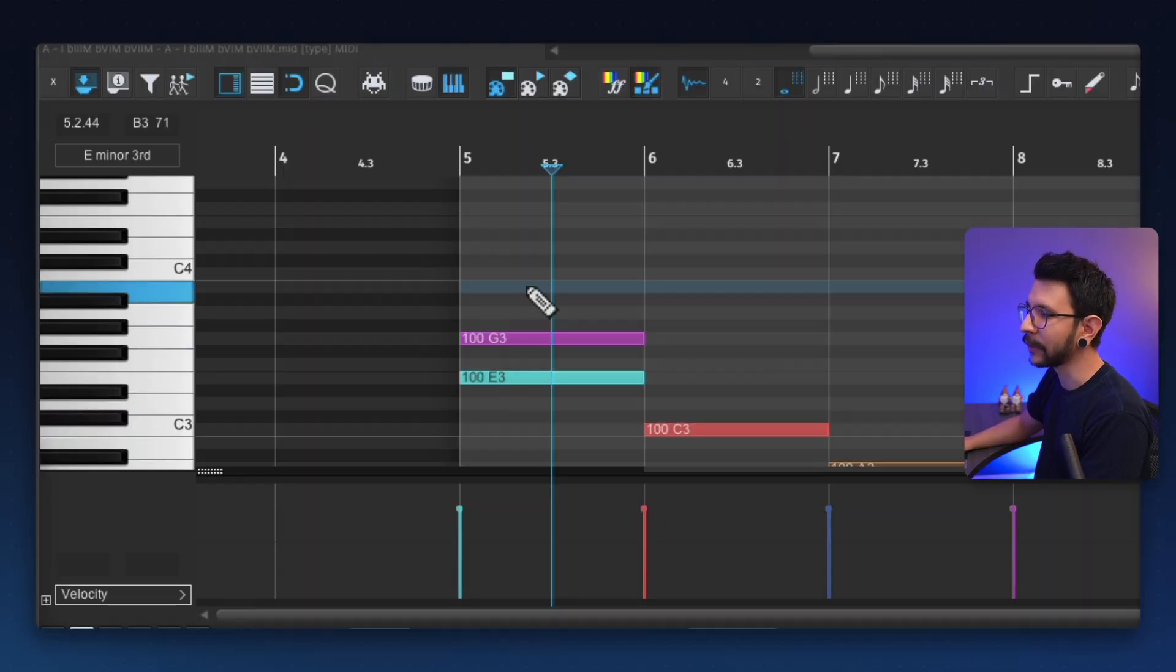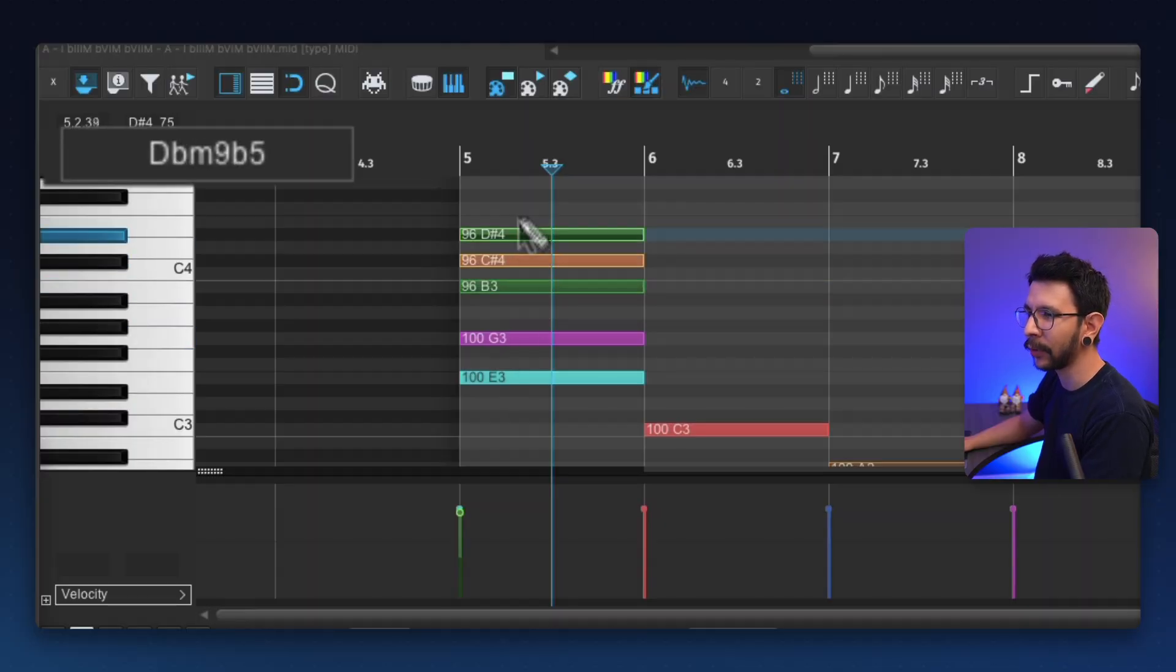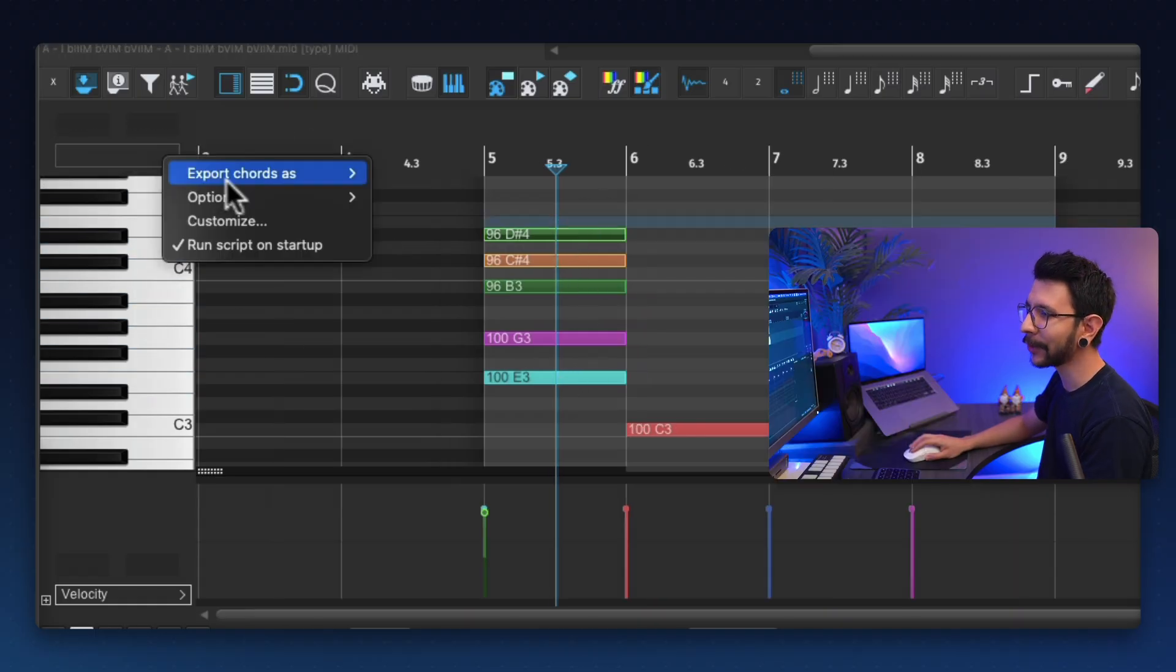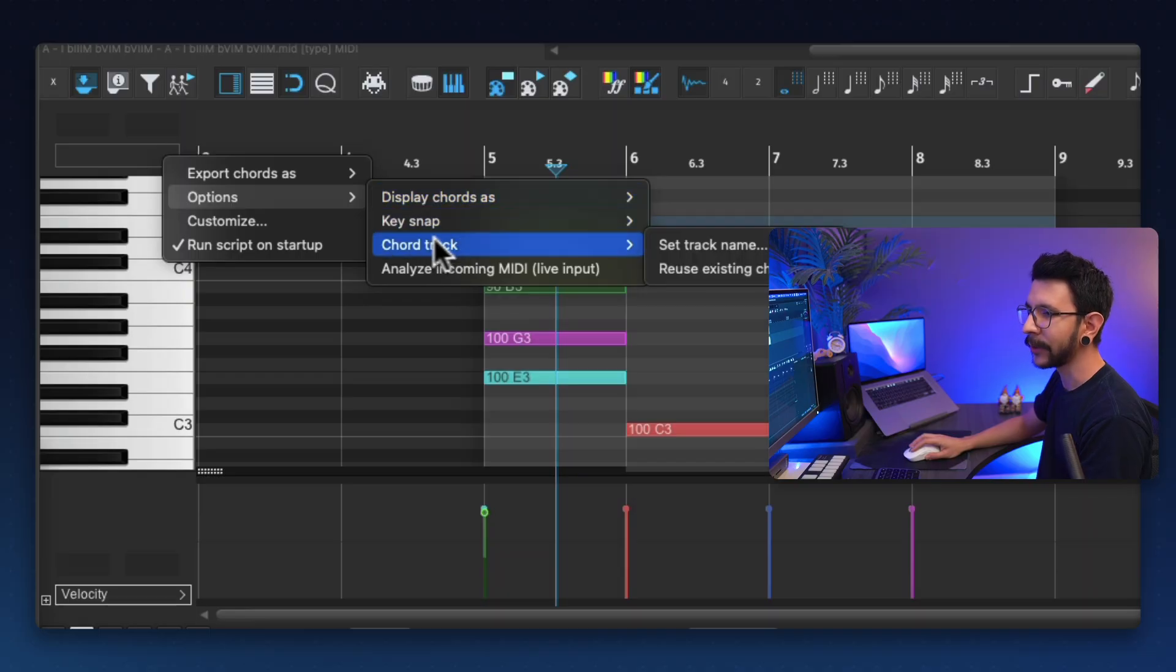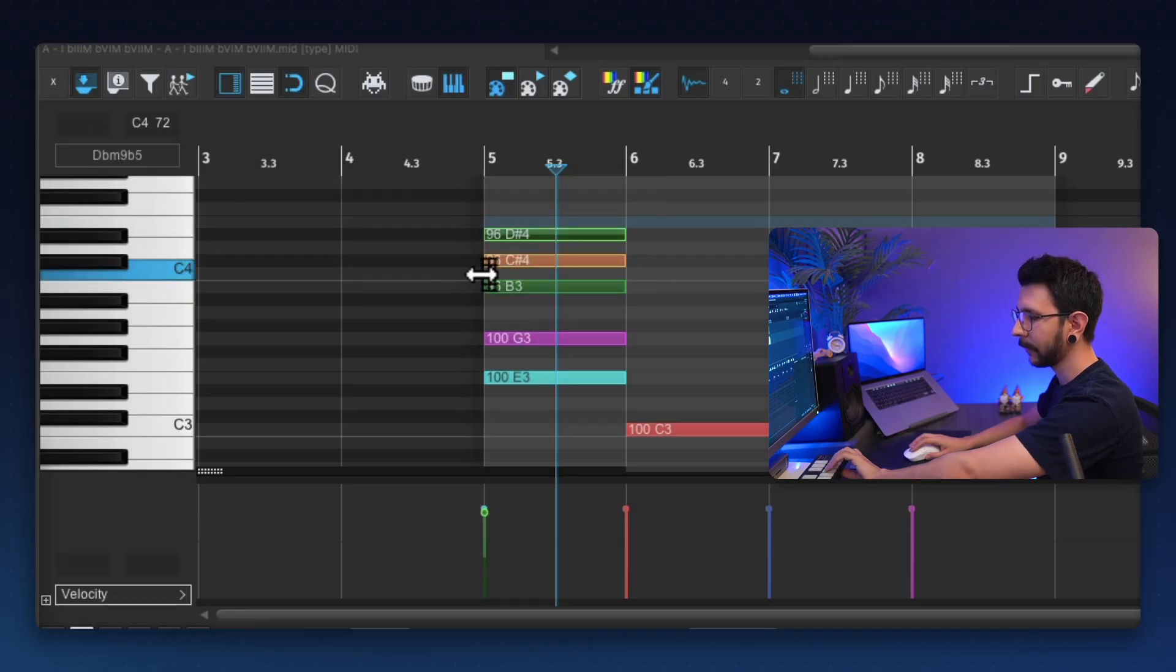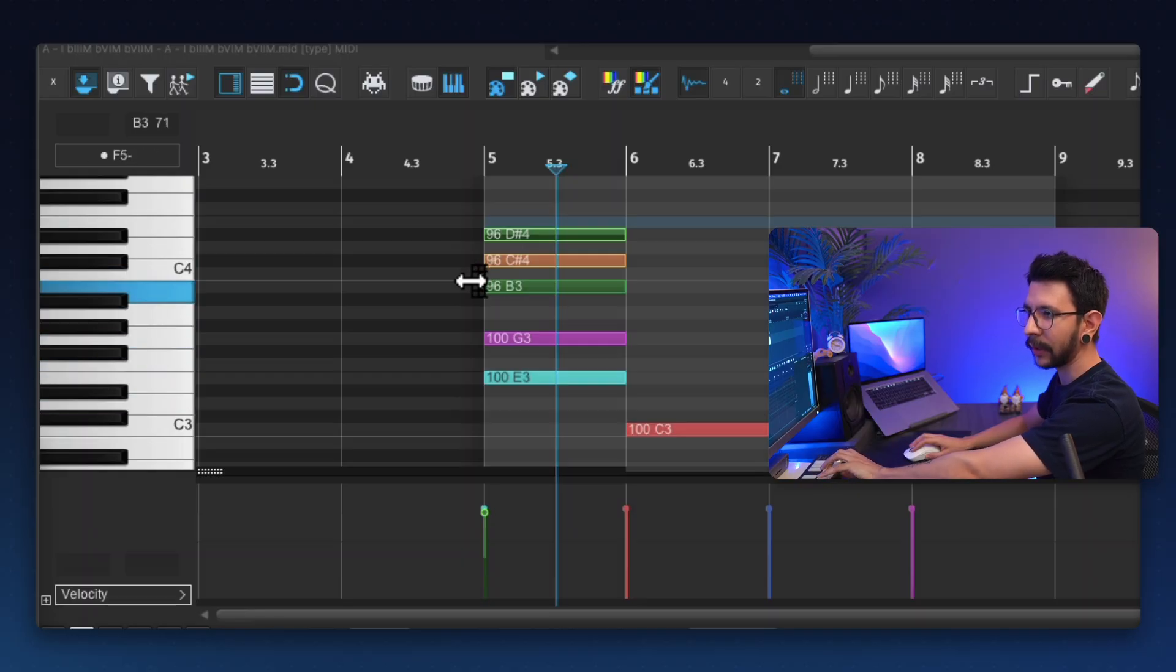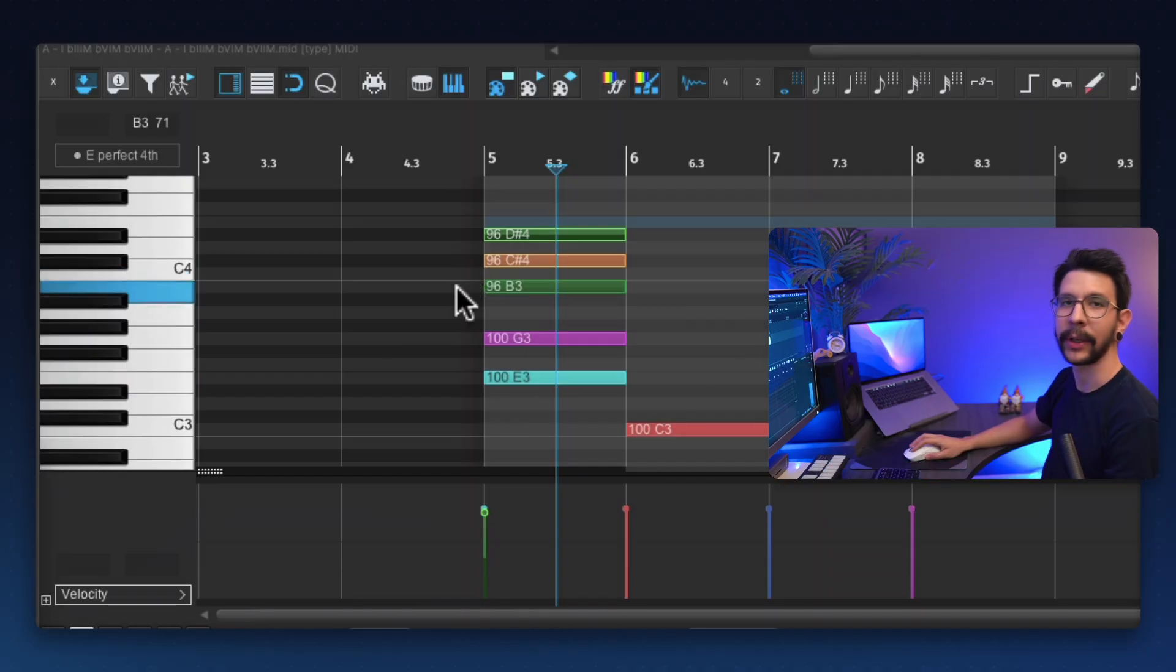I really like that I'm able to see what chord I'm doing as I keep adding more notes. And it's just always going to tell me what's under my mouse cursor. Oh, and of course it works with your MIDI keyboard. All you need to do is just go to options and analyze incoming MIDI. So I see what chord I'm doing as I'm playing my MIDI keyboard. Pretty awesome.